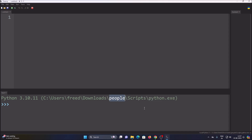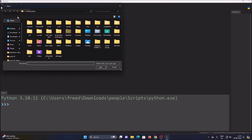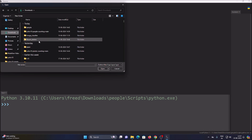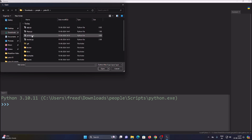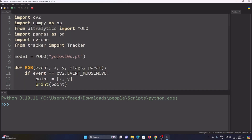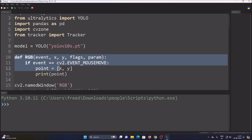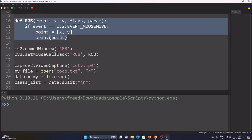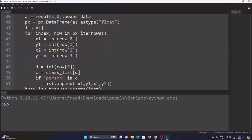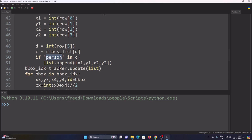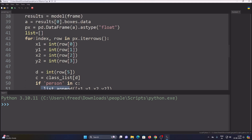In Thonny, open the file pmain1.py from our virtual 'people' folder. The code already references YOLOv10s.pt as the model, includes a mouse event move function for drawing the line, loads the video file and coco.txt, initializes the tracker, and detects objects. We create a condition: if a person is detected, we append the bounding box coordinates as a list for our tracker.